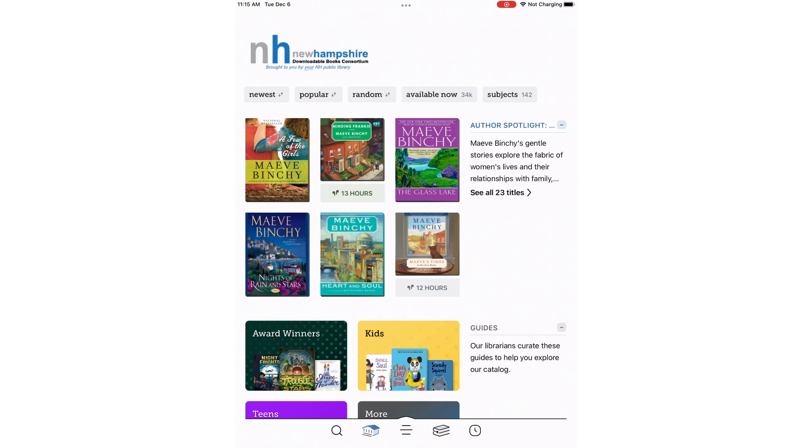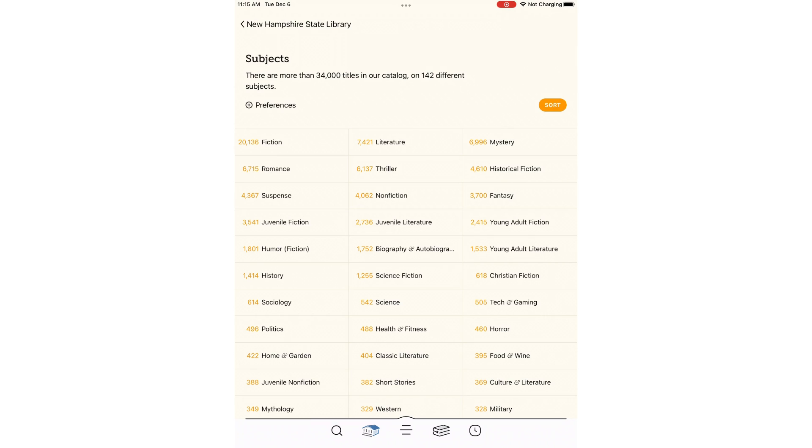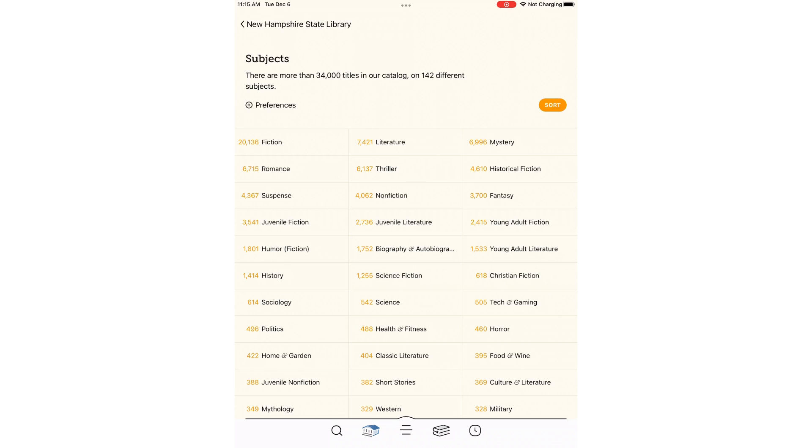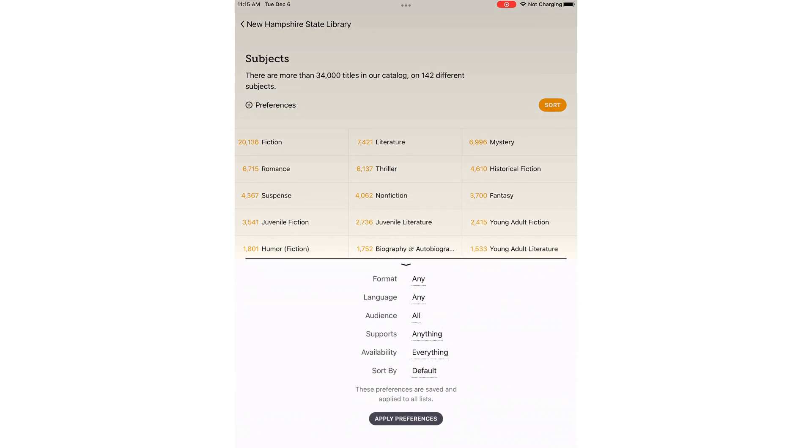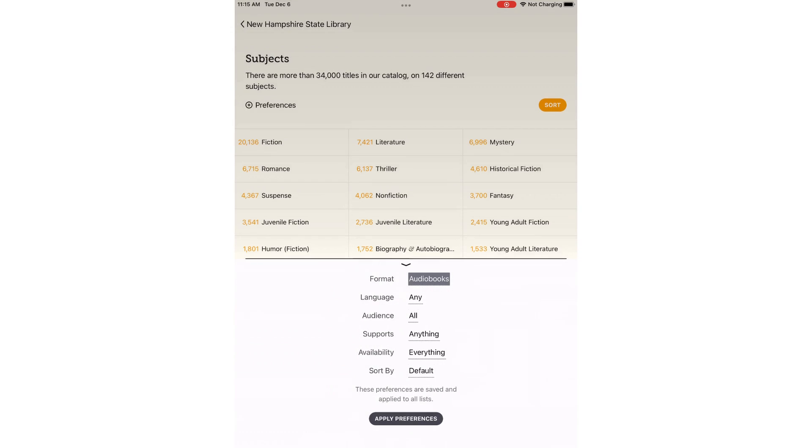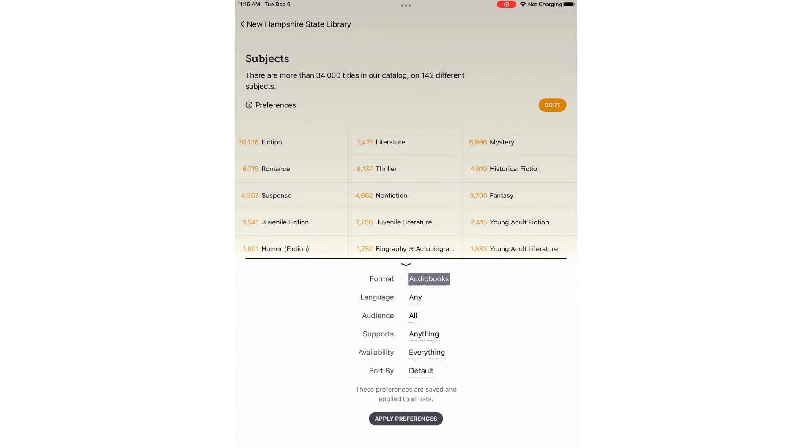Let's go back to the homepage for a moment and pretend we just want to browse. One way is to hit the Subjects tag in the upper right. Here you can see different topics to explore depending on what you're in the mood for. Above the list in the upper left, it says Preferences. Selecting that will bring up a menu where I can set my preferences. For example, I can search for only audiobooks and items that are available right now.